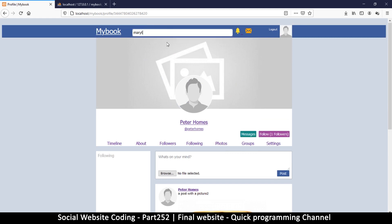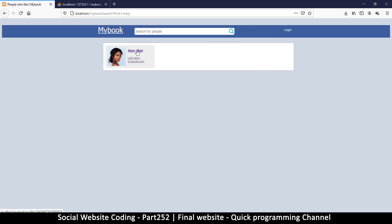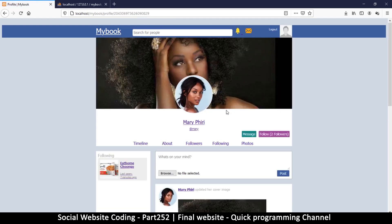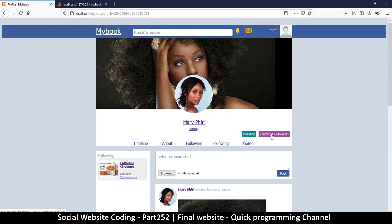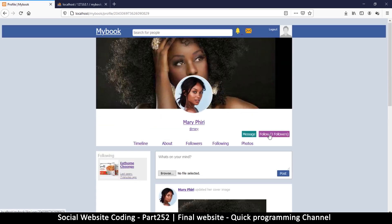Let me search for people — I want to search for Mary, because I know Mary must be on this website. I'll click on her profile — very nice — and click follow. Now she has three followers.